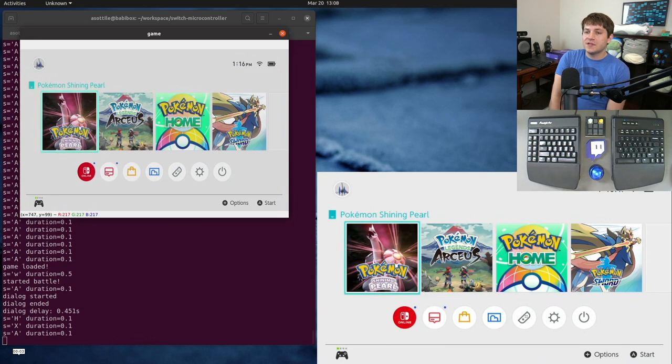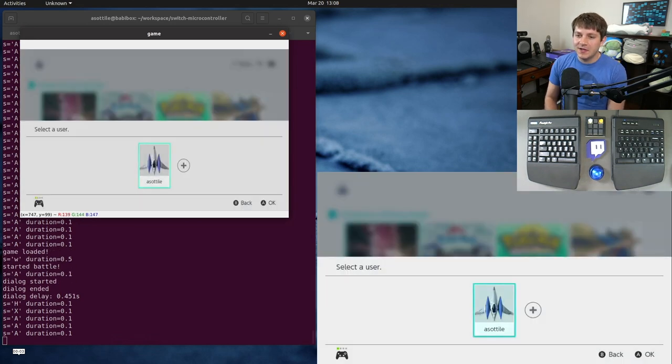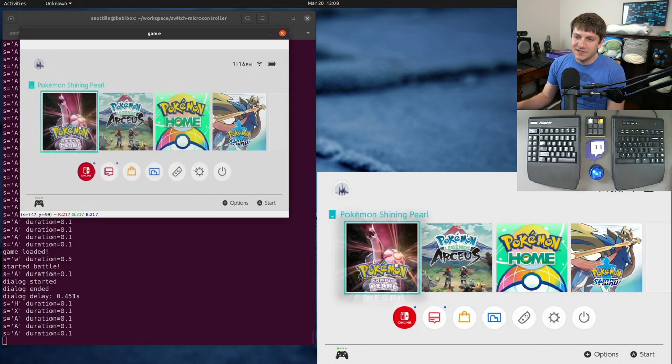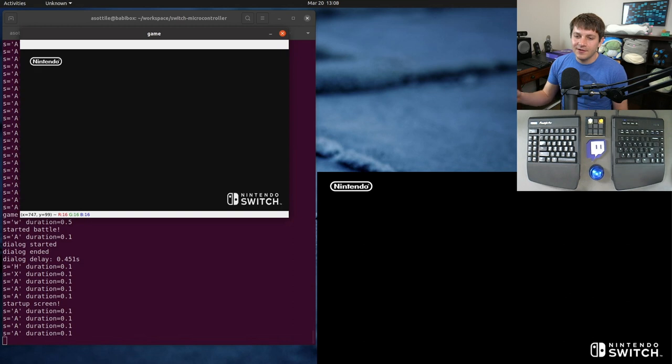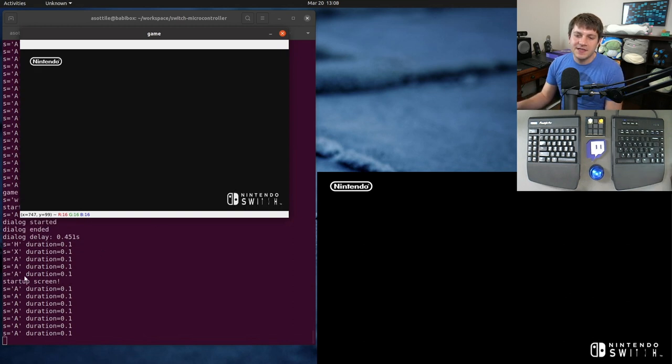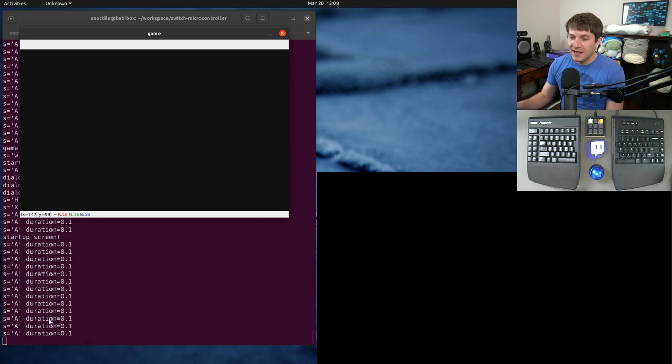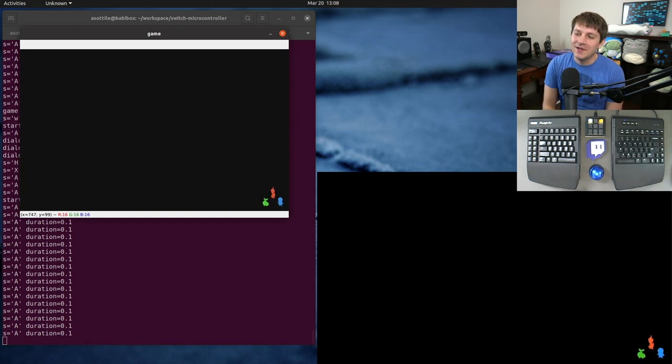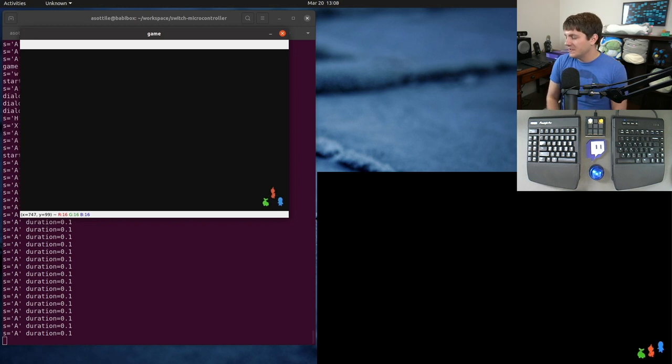Basically the way that it works is it's going to boot into the game. It does some special detection to know when these particular dialogues are up. You can see it noticed that the startup screen happened. It's mashing A right now to get into the game as quick as possible.